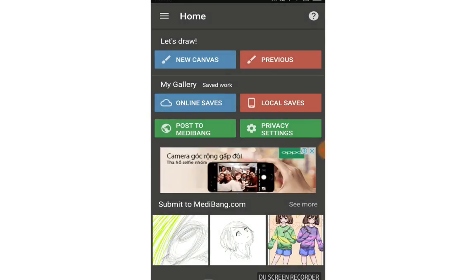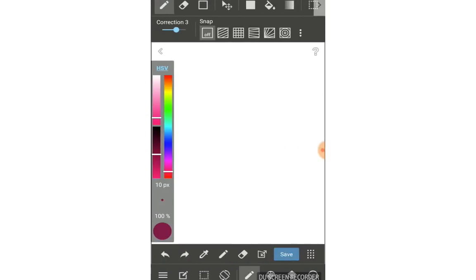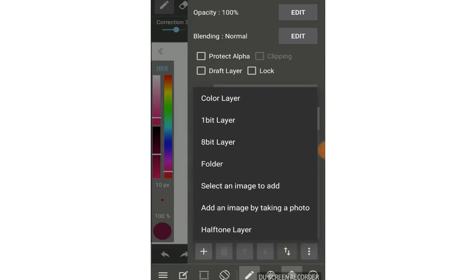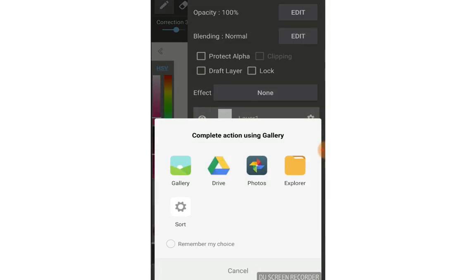Click new canvas, then tap the layer. You'll see the layer appear and a cross button. There you can see options to add an image by taking a photo or select an image to add. Click 'select an image to add' and it will let you choose from the drive photo explorer - this is on Android. Go to gallery and choose your image, then click OK.